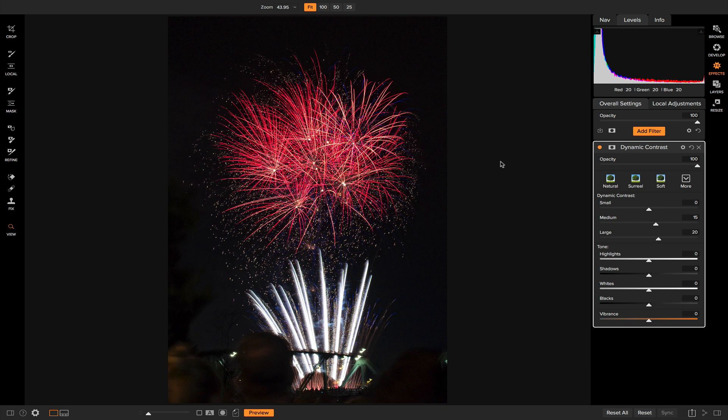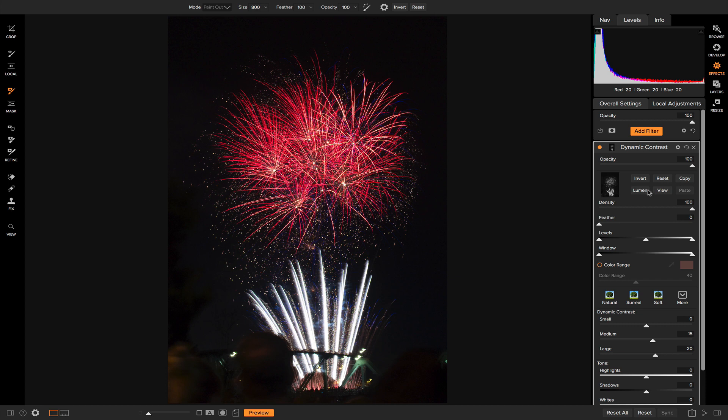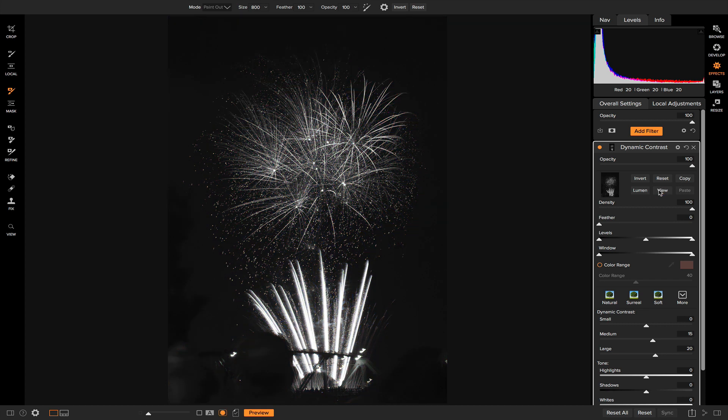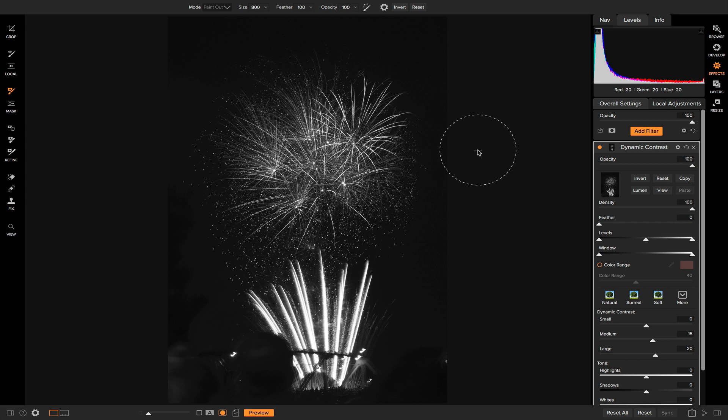So to achieve that, I'm going to go into my masking options and I'm going to choose luminosity mask. And if I view this mask, what the luminosity mask is doing is it's masking out the darker areas of my photo and revealing the brighter areas of my photo for the mask. The white areas in this photo are the areas in the photo that you can see the dynamic contrast applied to.